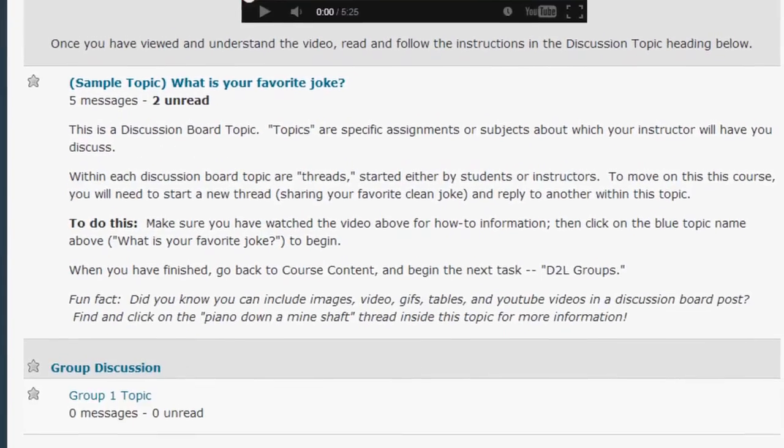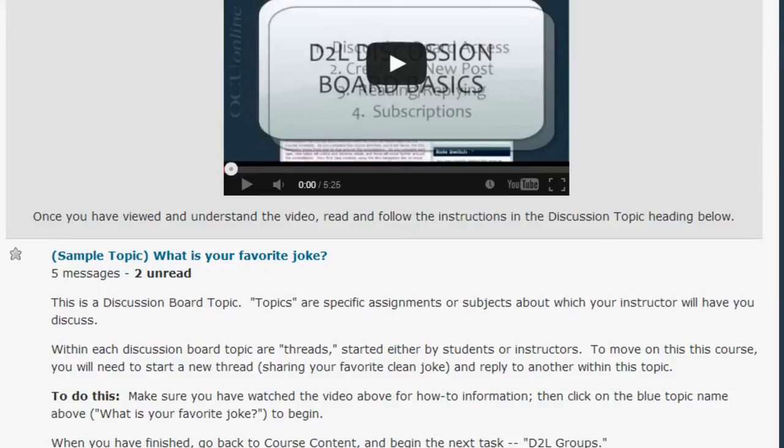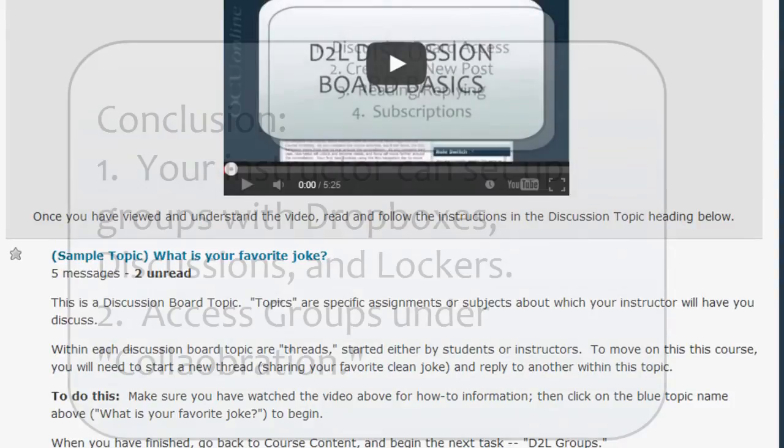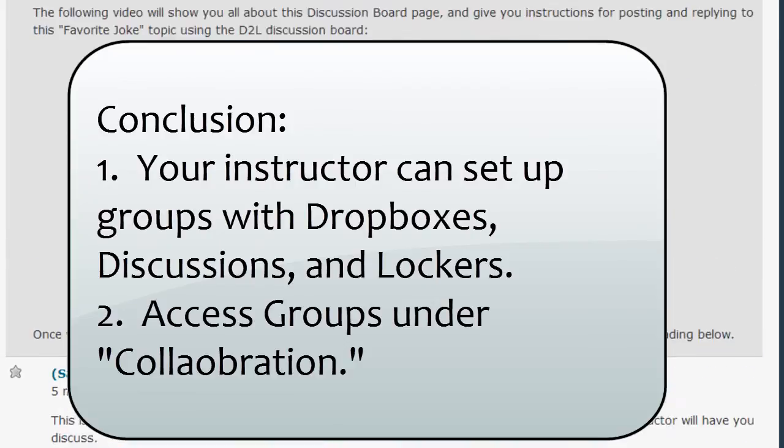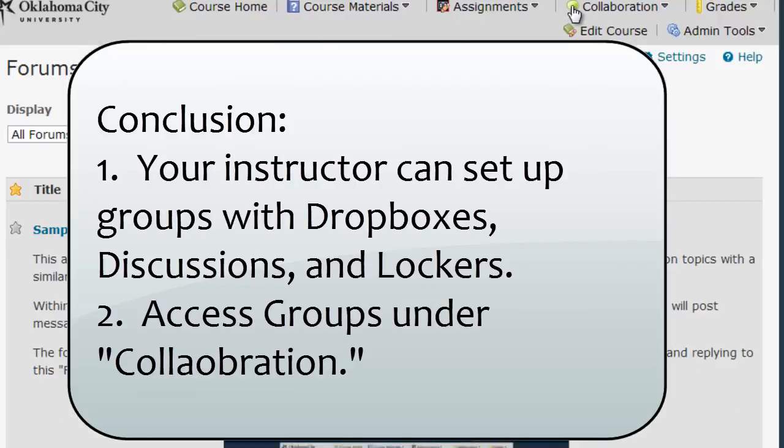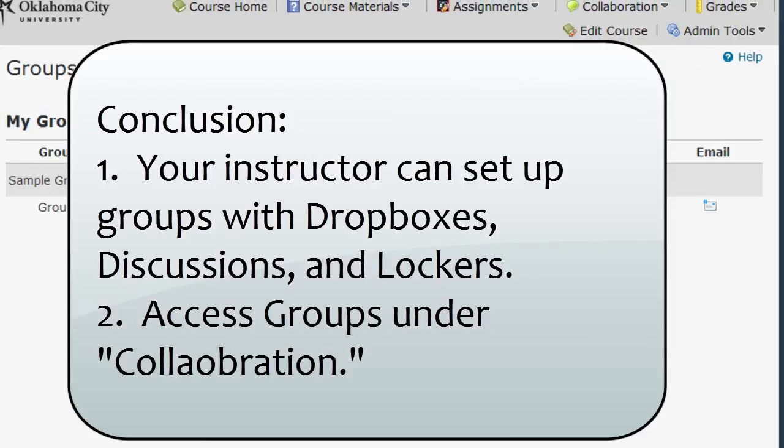If you have groups set up in your course but no access to a Group Dropbox, Discussion Board, or Locker, you can always ask your instructor to set up these options for you. If you have any other questions about the use of groups in your course, ask your instructor.